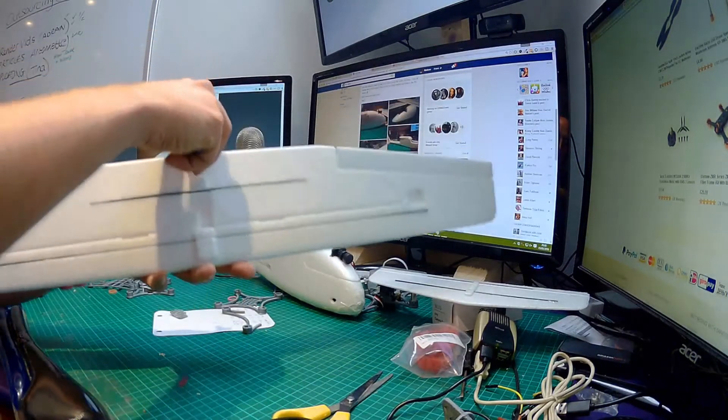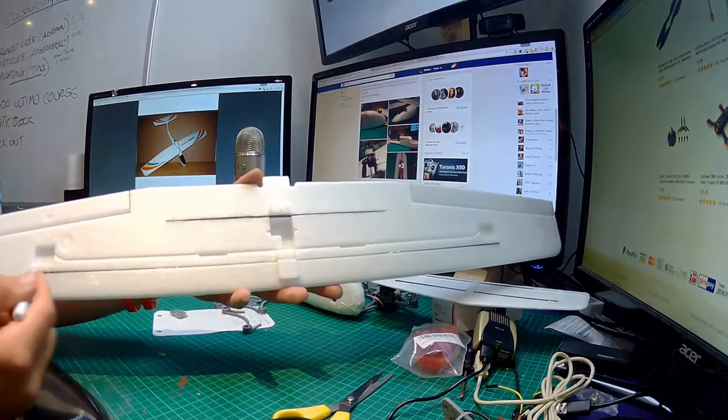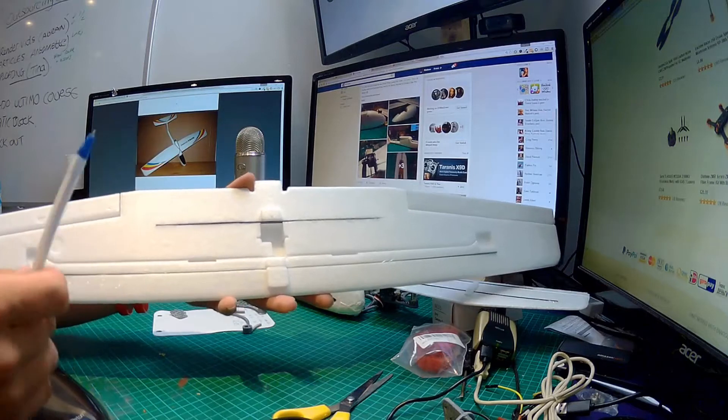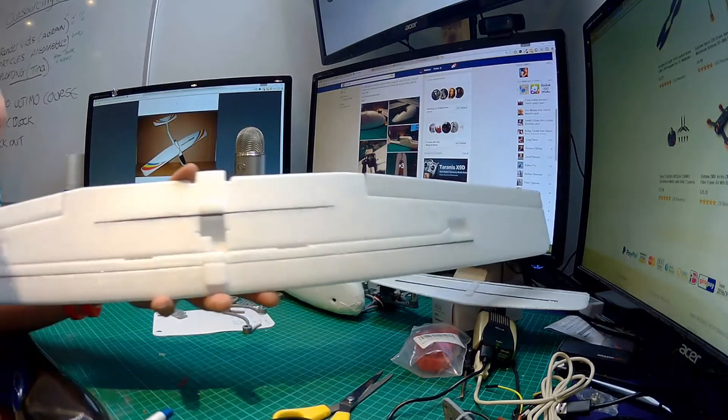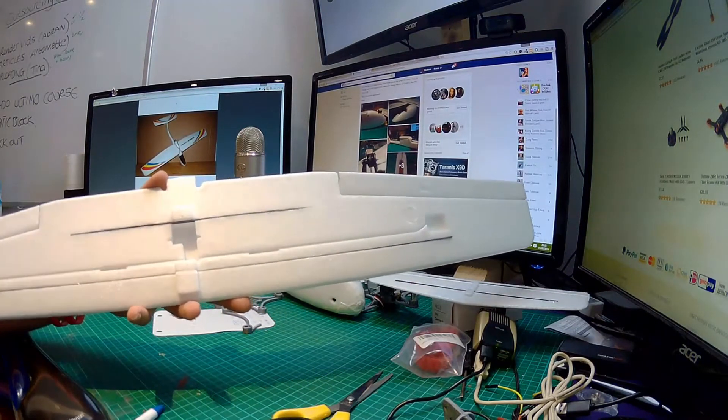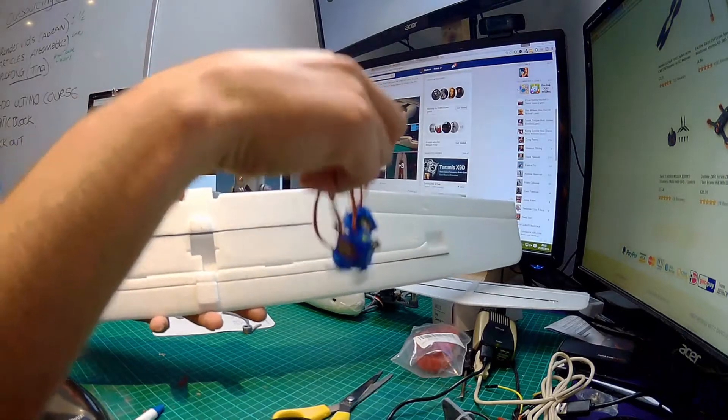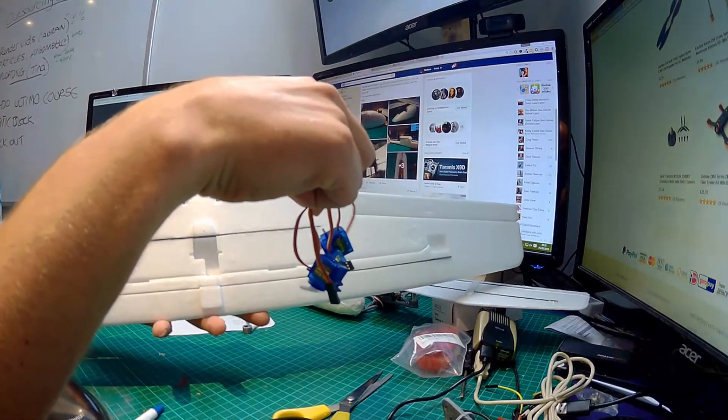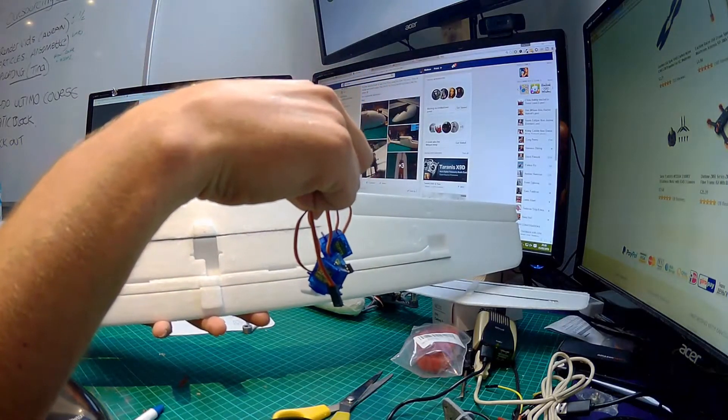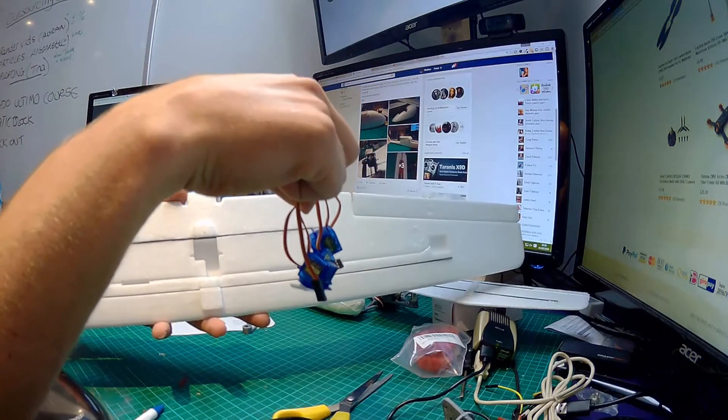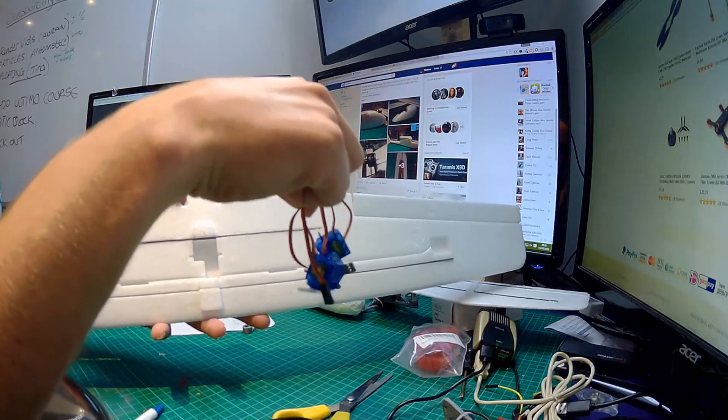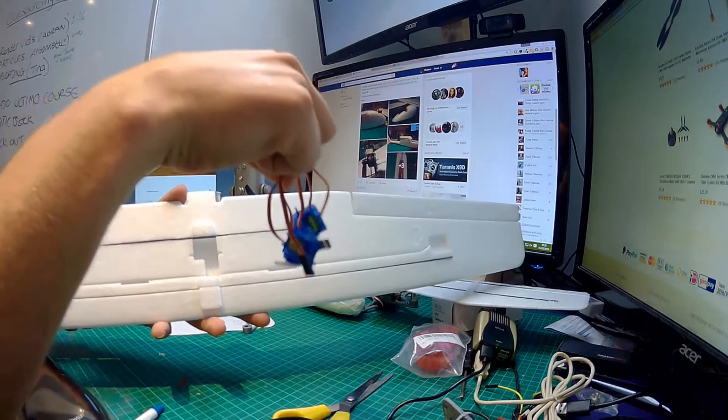Now if we turn the wing upside down, number one you'll notice that I've not put the servos in yet. And I am just looking around for my desk and, shame on me, absolute shame on me, I'm going to have to use some of those HXT 500 ones.